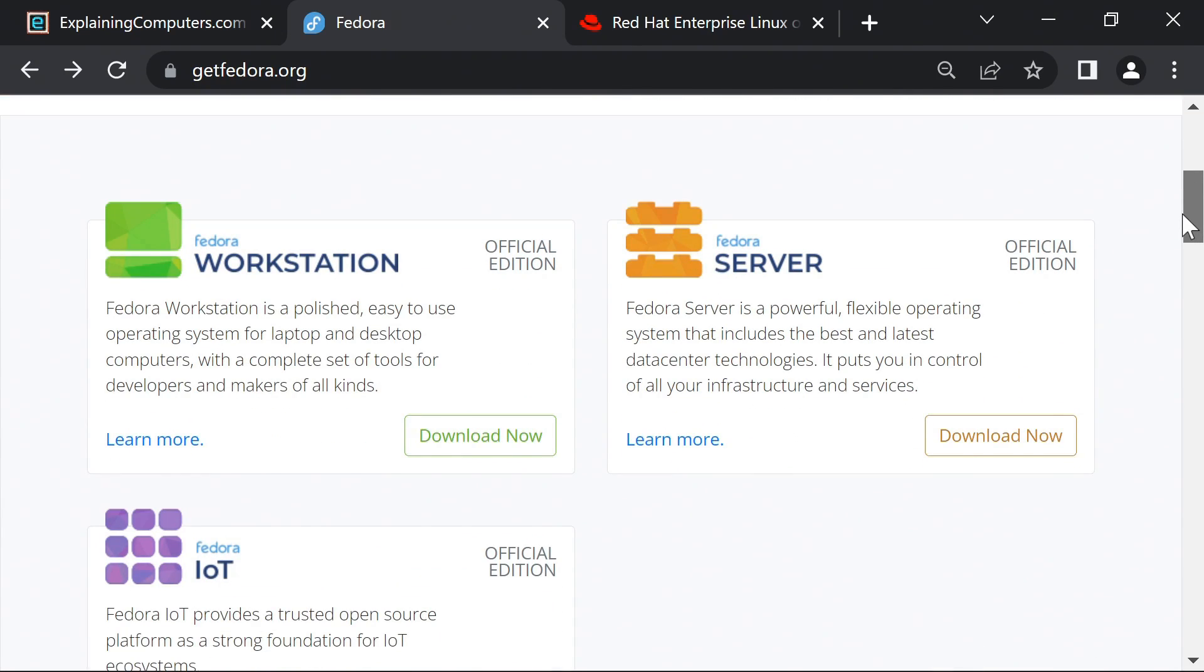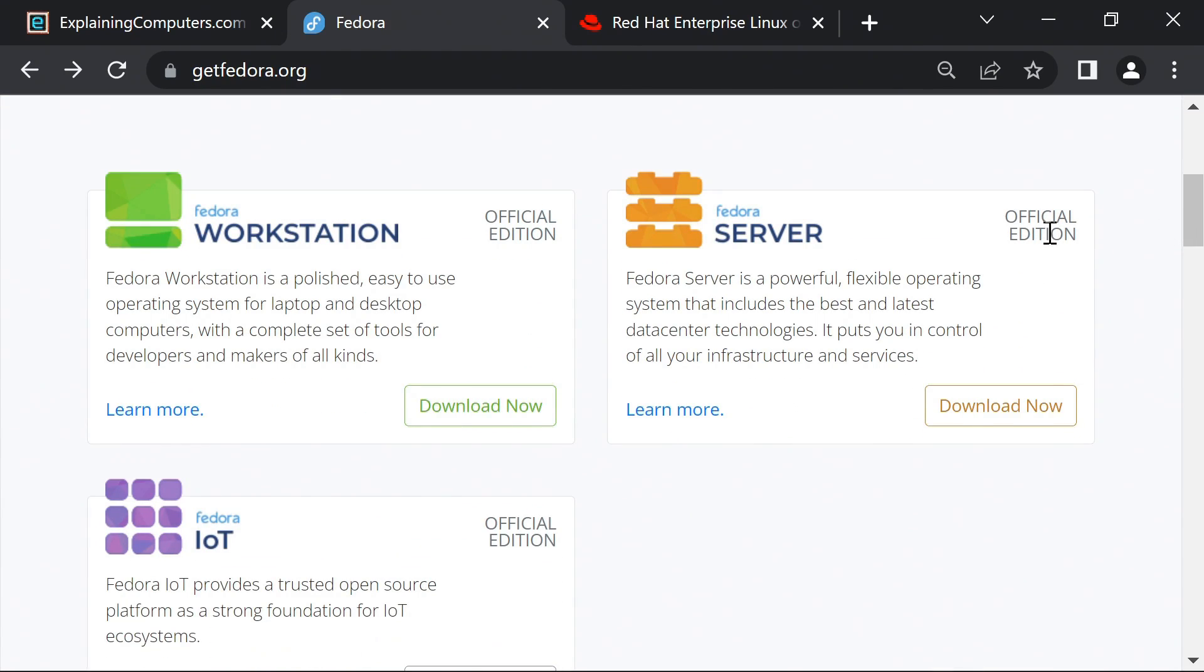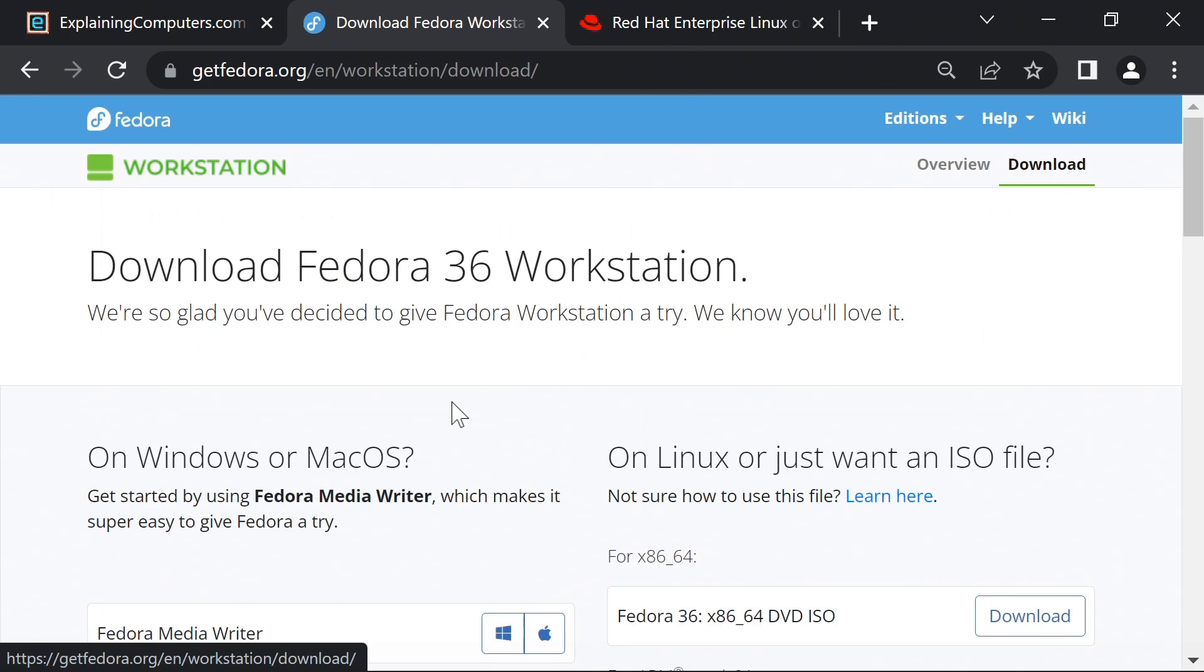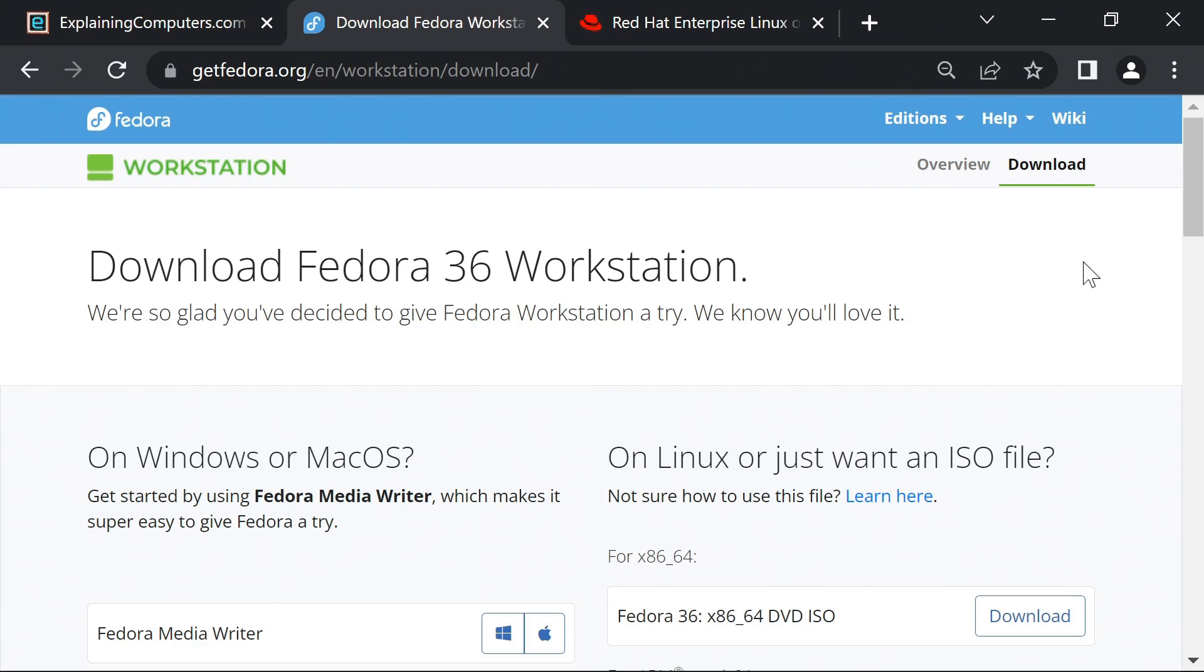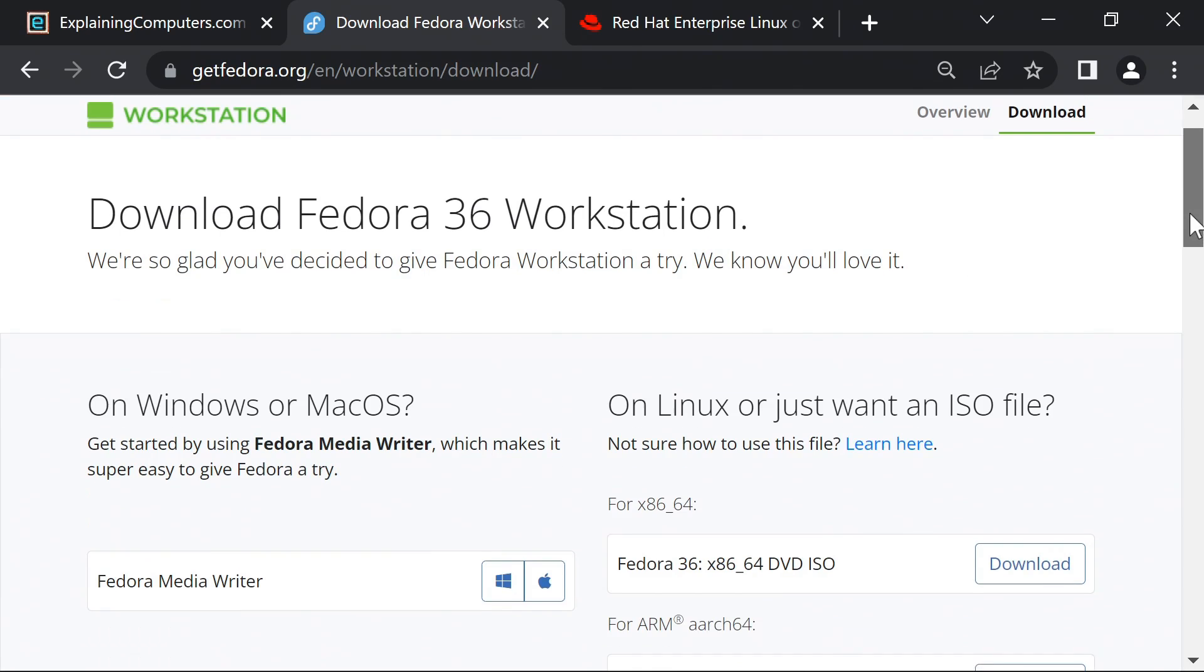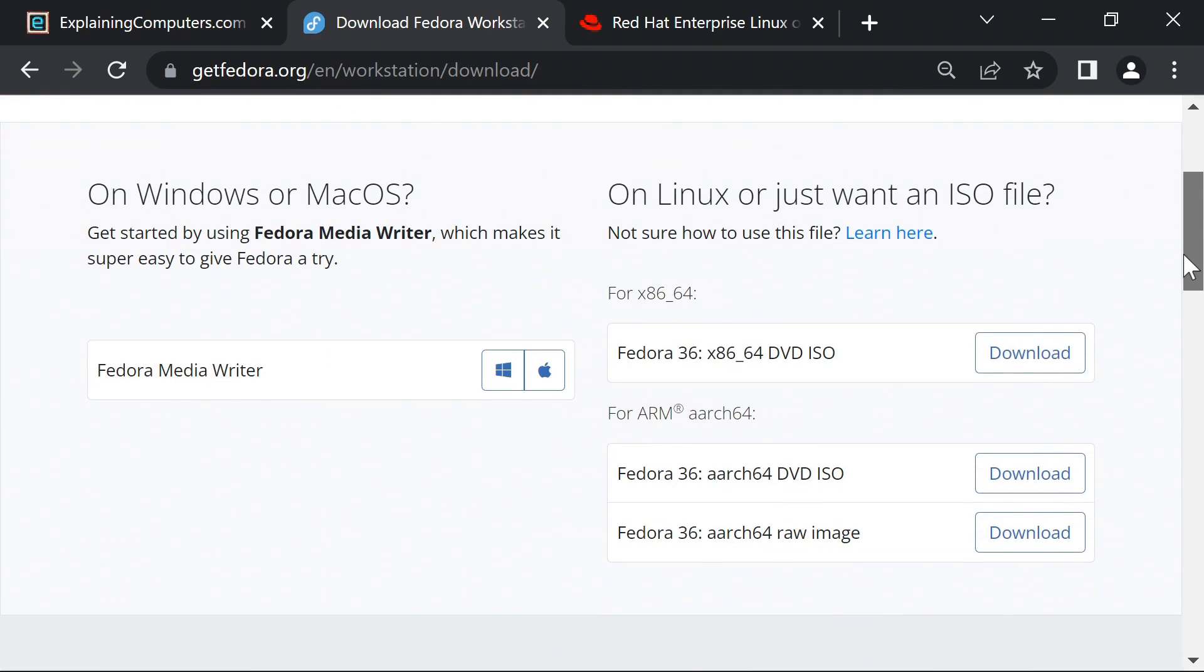So with this explained, let's go in search of a download. If we scroll down here we get to different versions. Here's Fedora workstation, so we'll click on download now. And on this screen we have two options. We can either just get an ISO file in the conventional way and write that to a USB drive using a program like Etcher or Rufus.